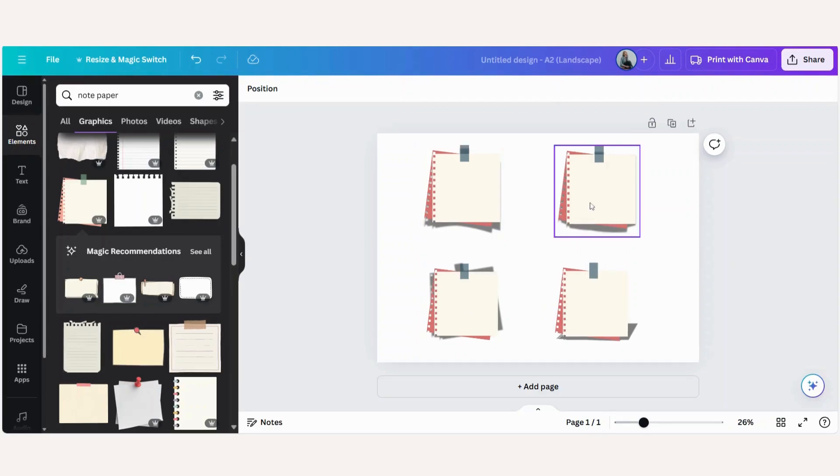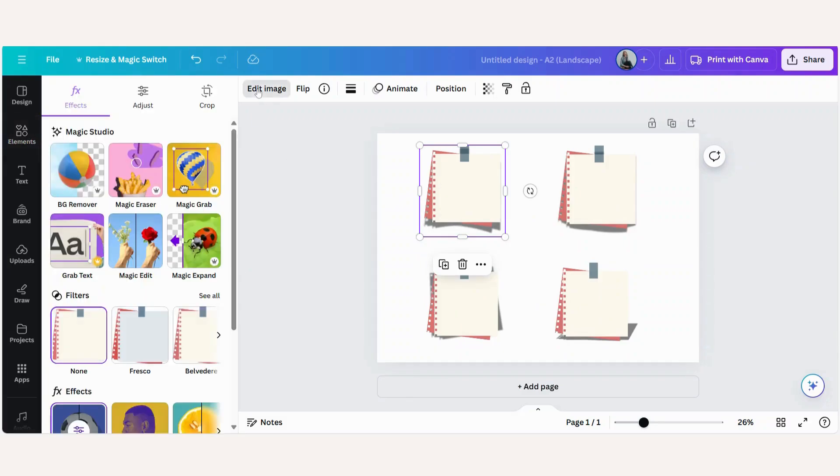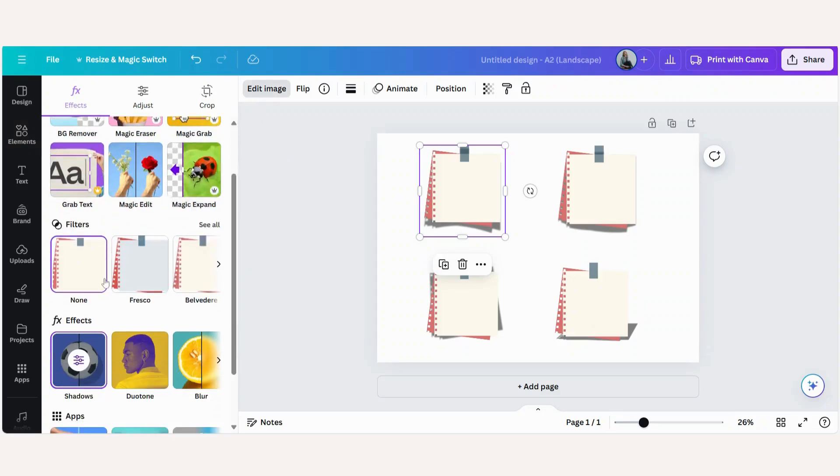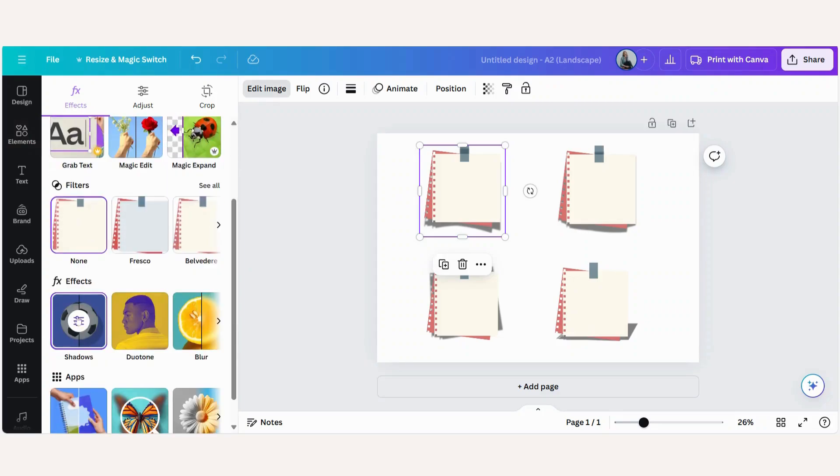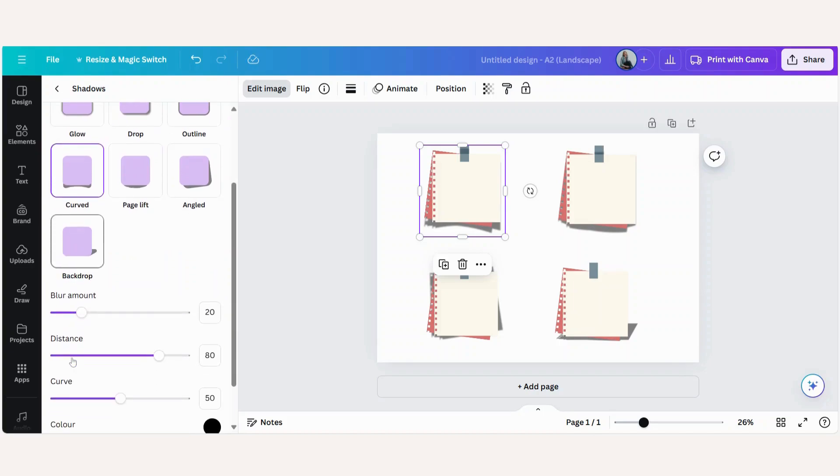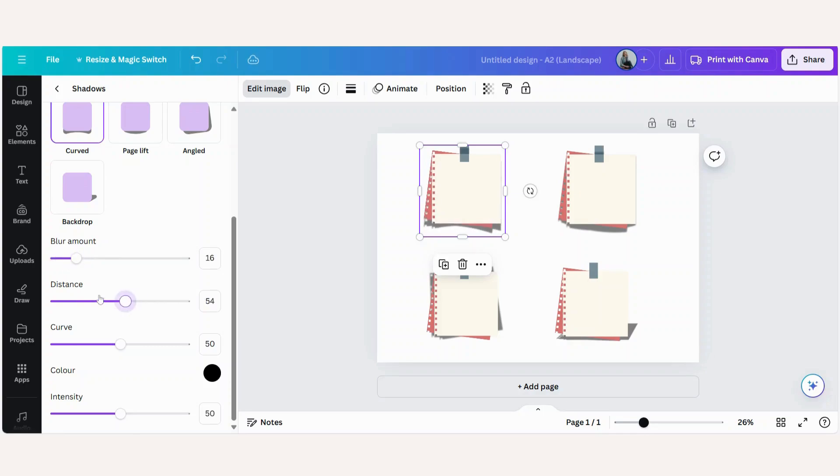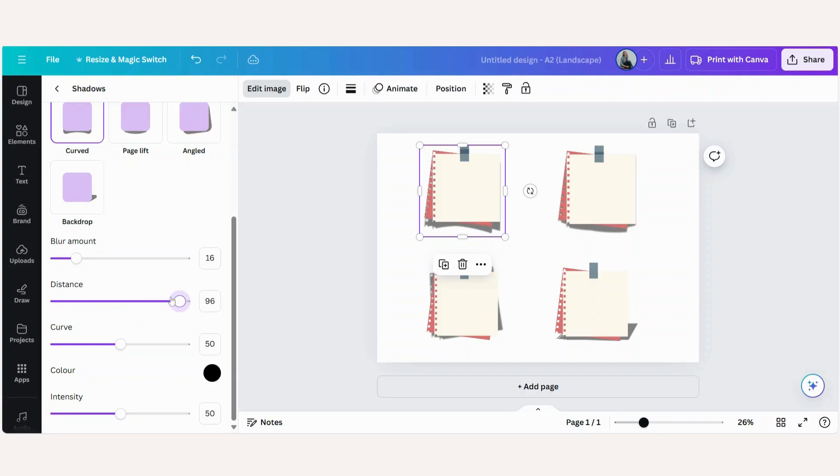Now not only can you add a different type of shadow, you can also edit that type of shadow. So to do that we will go back to edit image, we will go back to our effects and when you scroll down a little bit you will see that you will be able to blur the amount of shadow that you have. You can also change the distance and you just do that by sliding the scale to the left and to the right.